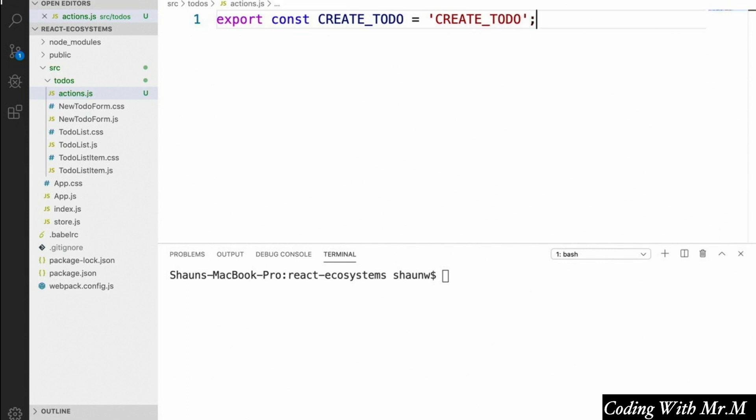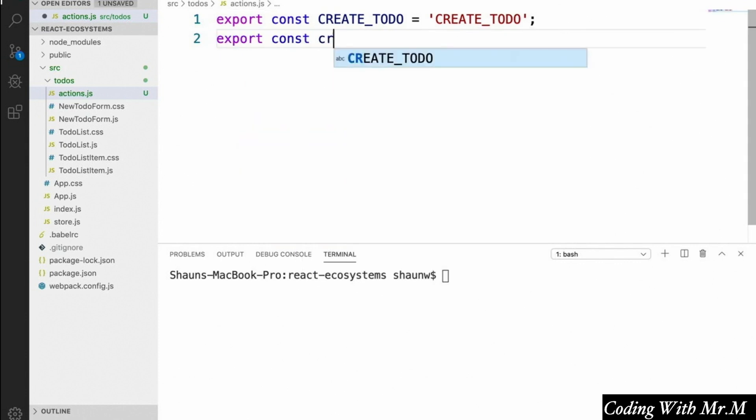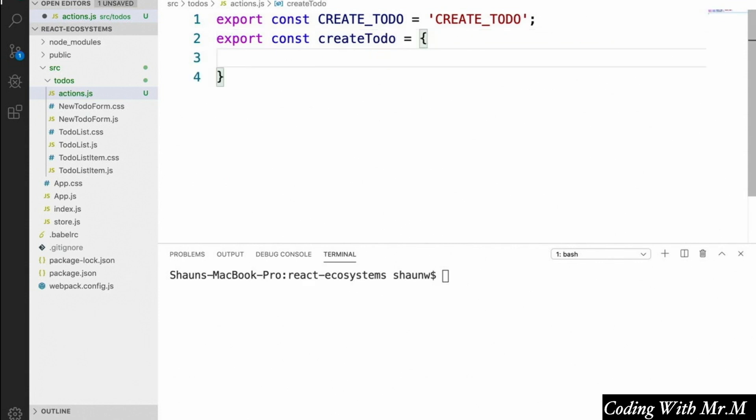And once we've done that, we're going to create the actual action that our components can dispatch. Now, our first instinct might be to say something like export const createTodo equals type CREATE_TODO. Something like that, just exporting a JSON object.